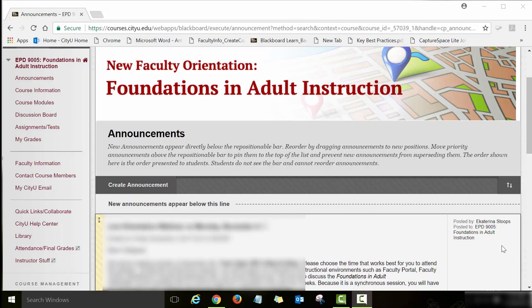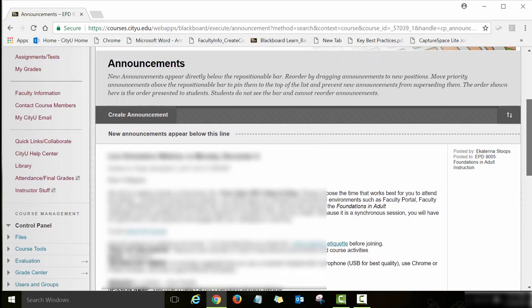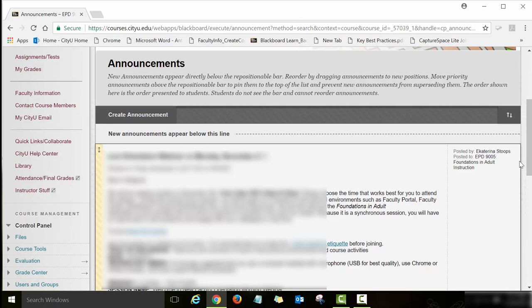Hello and welcome to the New Faculty Orientation Foundations in Adult Instruction course. My name is Ekaterina Stoops and I am your course facilitator. In this video I will give you a very quick tour of the course and show you how to navigate various parts of this course.